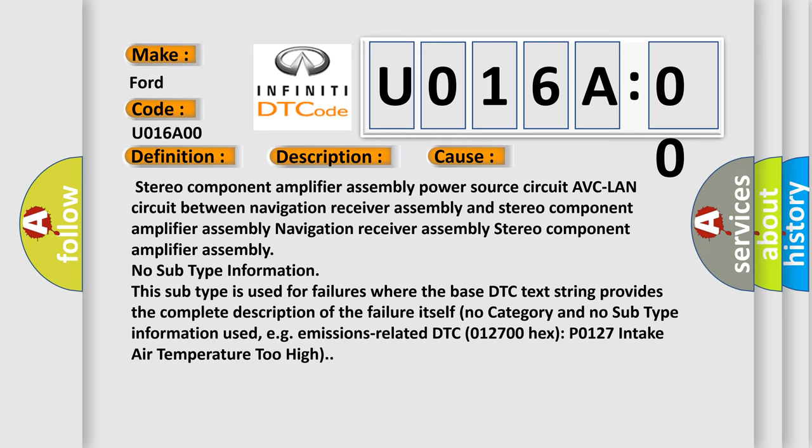This subtype is used for failures where the base DTC text string provides the complete description of the failure itself. No category and no subtype information used, e.g., emissions-related DTC 012700 Hex P0127 intake air temperature too high.